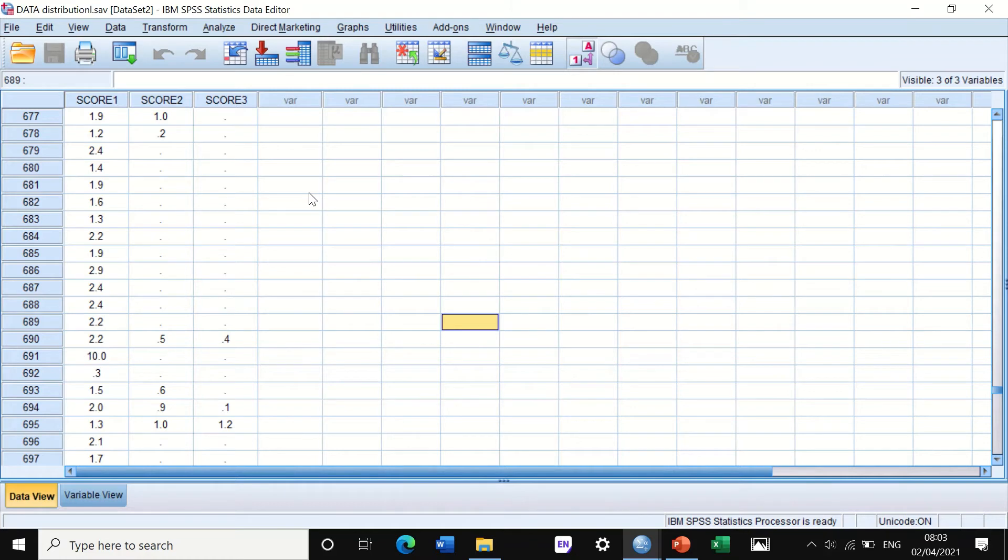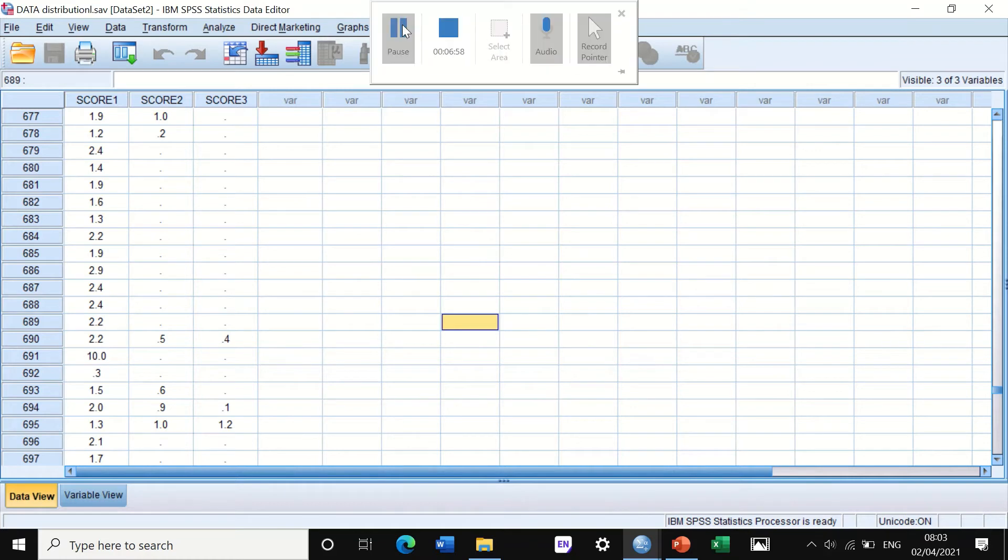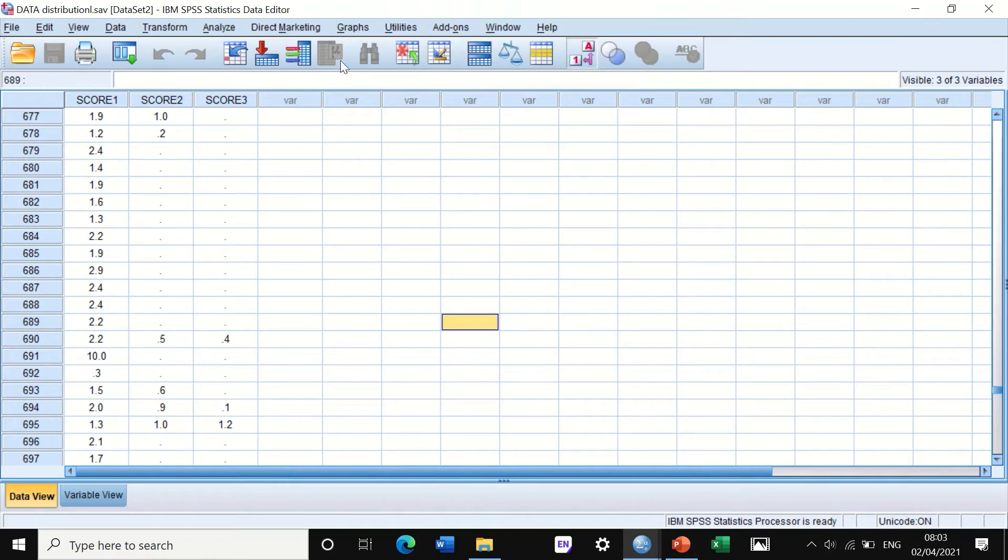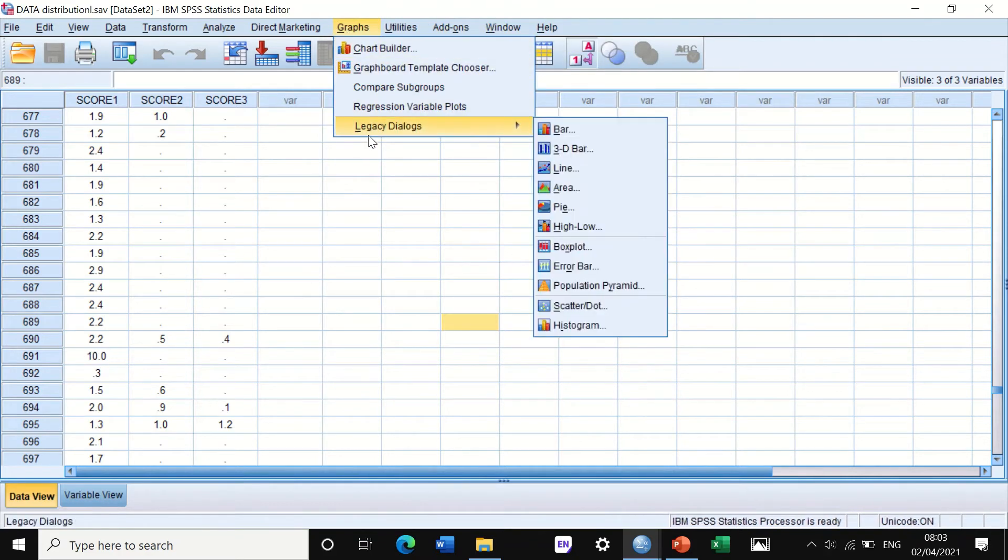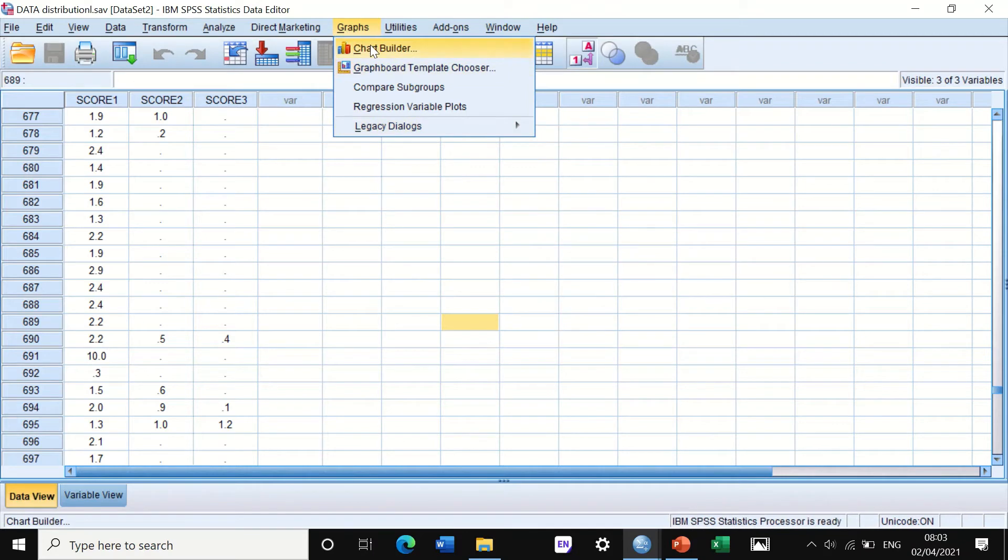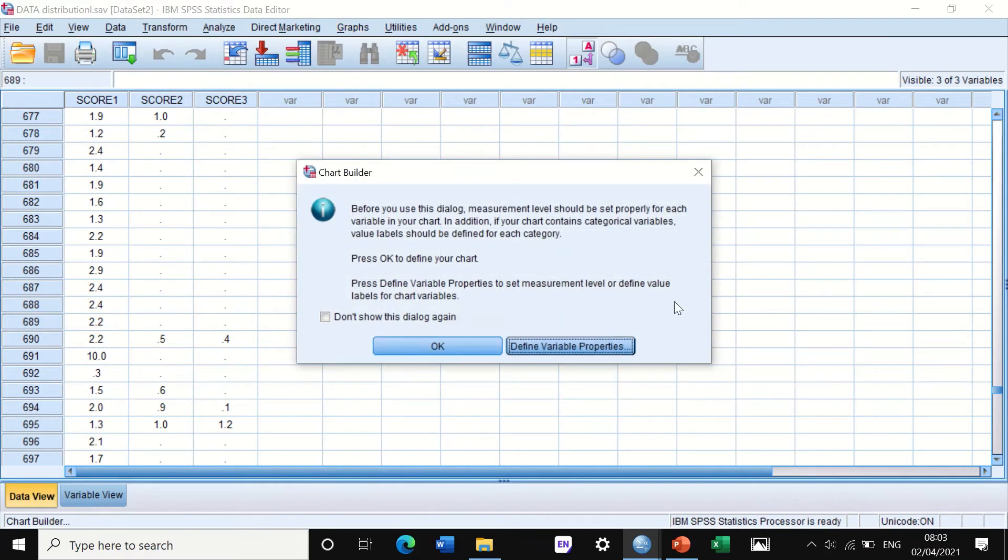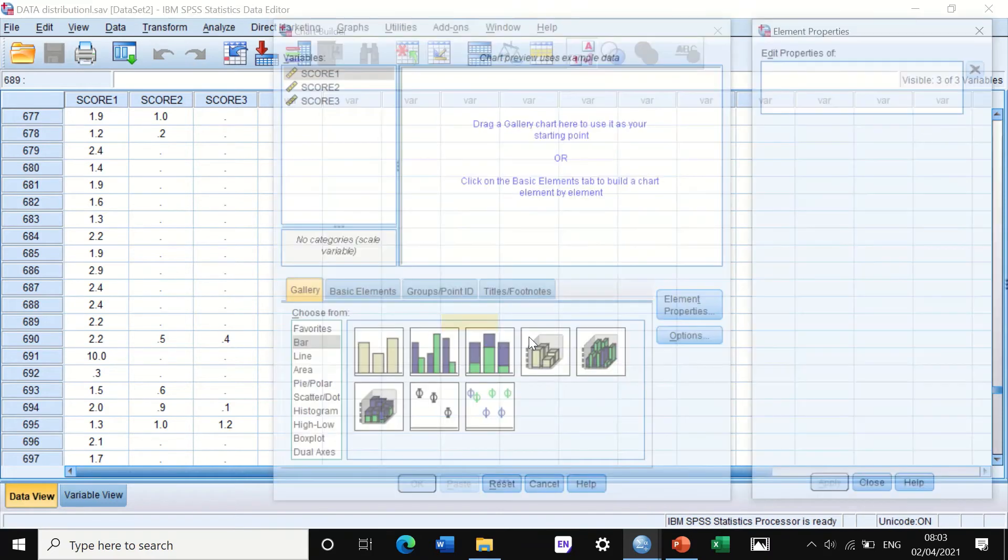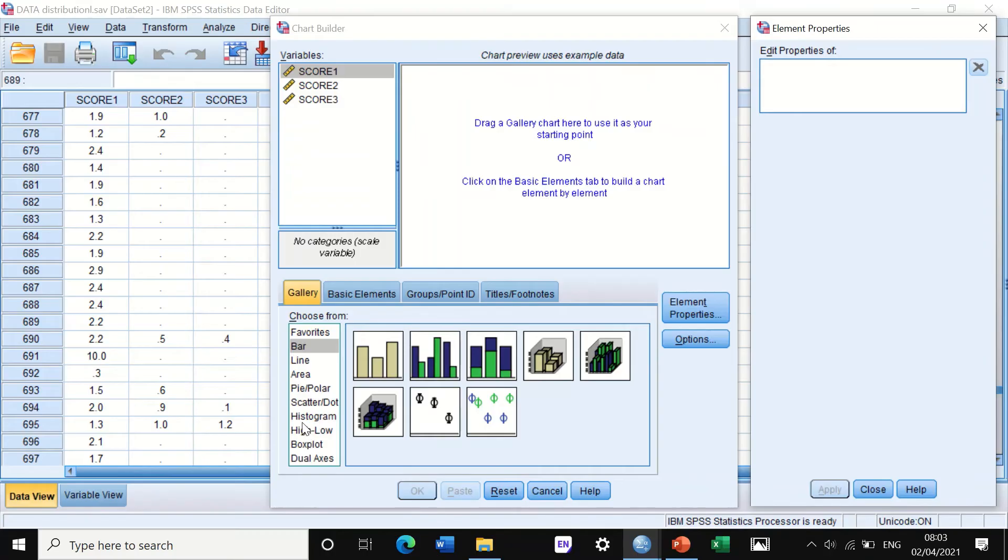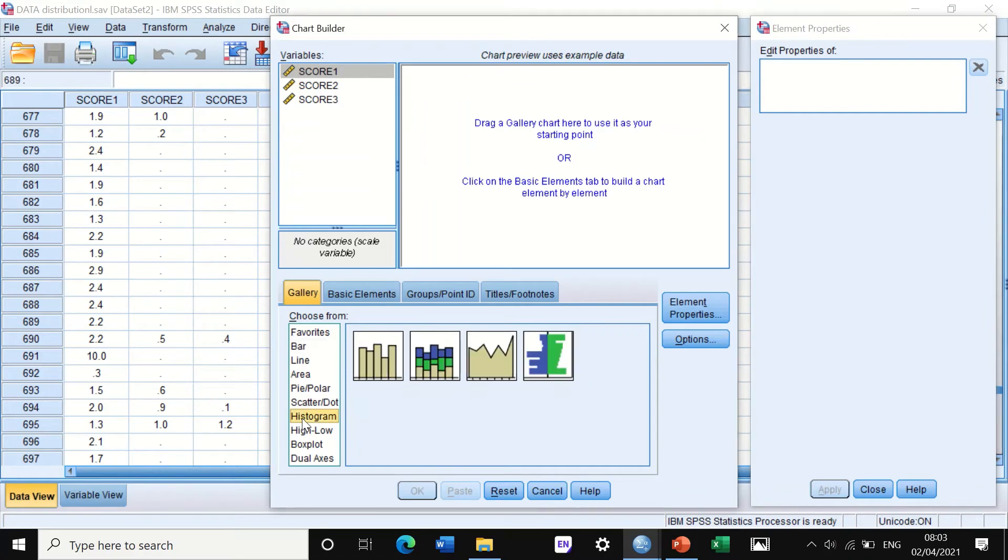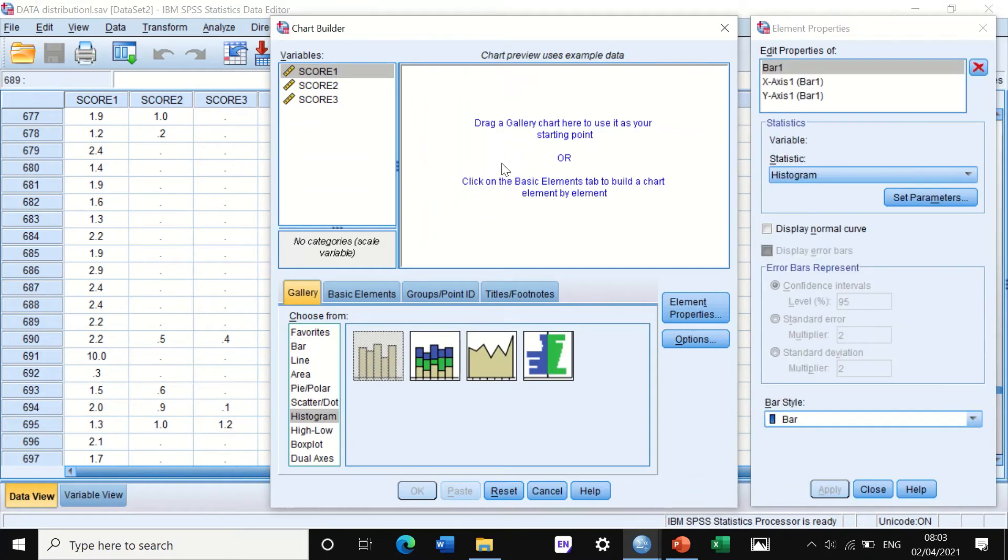Now another way to draw a graph is to go through chart builder. If you click on chart builder, you will get another window. Just click on okay, and then here it will show you different options. Click on gallery and scroll down to histogram. Click on the histogram and bring that histogram here.